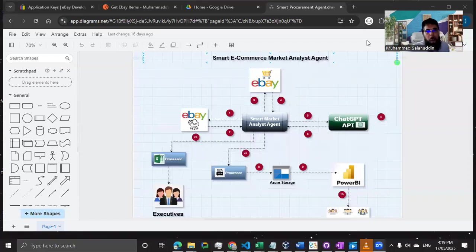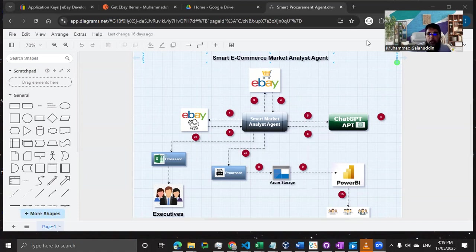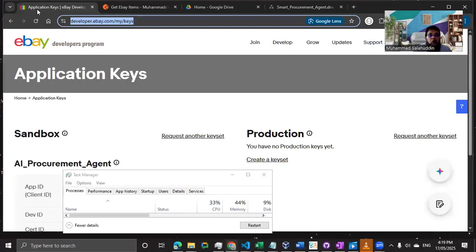Welcome back. In this first part, we're going to see how we can get the keys to communicate with eBay and why we need them — because we cannot call the eBay API directly. We first need to get credentials, and there's a proper process to get them on eBay. We need to go to developer.ebay.com, apply, and after approval you'll get your client ID and client secret.